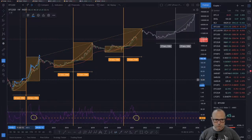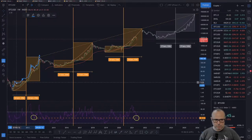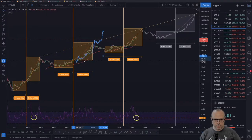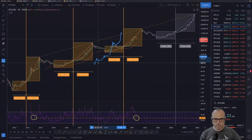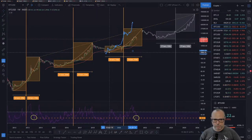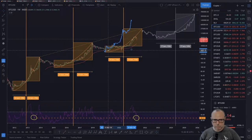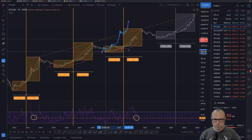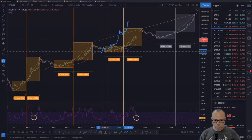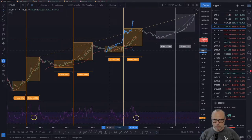Now I'll take the candle pattern and put it exactly where the market bottomed for this cycle, which was around the 10th of December 2018.